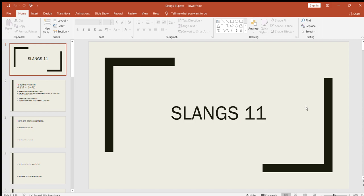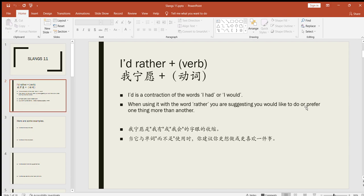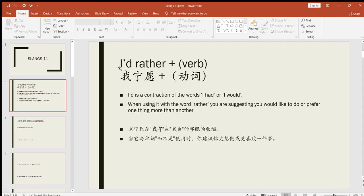Let's start this video. The first slang we're going to learn is I'd rather plus verb. This 'd' either we can use here had or would, but in short we say I'd rather plus verb. We can also say I had rather plus verb or I would rather plus verb. This 'd' is actually the short form of would. So when we are saying I'd rather plus verb, what we mean is that we prefer one thing over another.